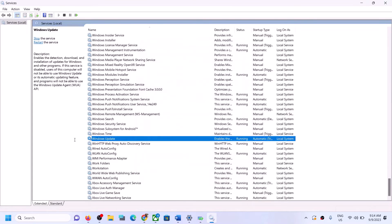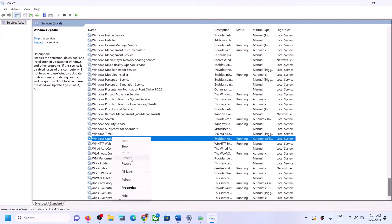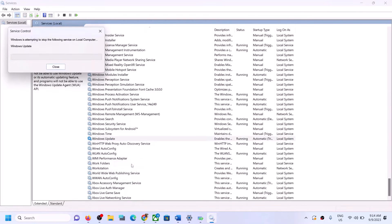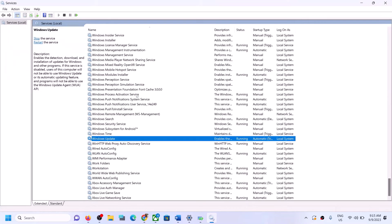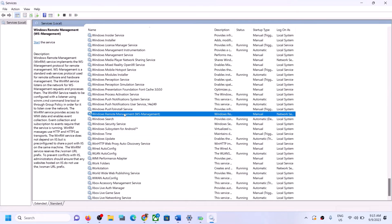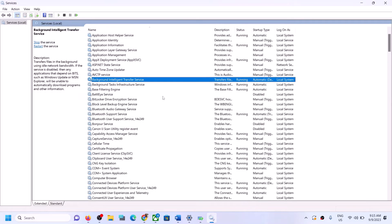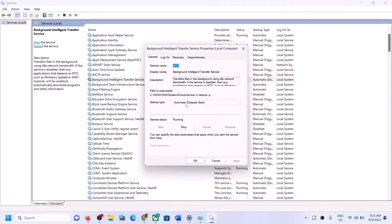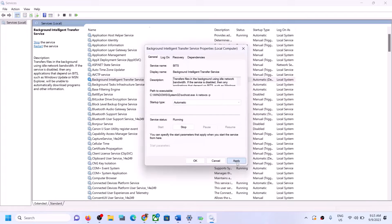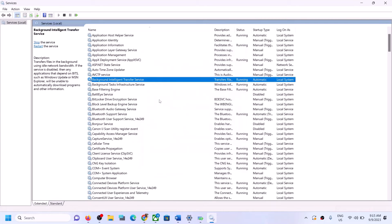With Windows Update selected, right-click and click on Restart. Now find Background Intelligent Transfer Service, double-click on it, set it to Automatic, click Apply, click Start if highlighted, and then click OK.